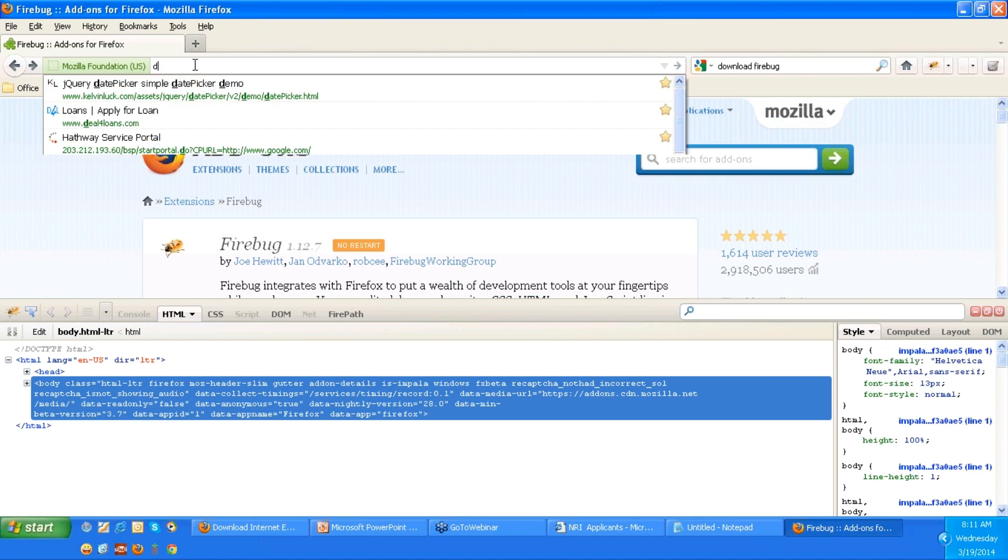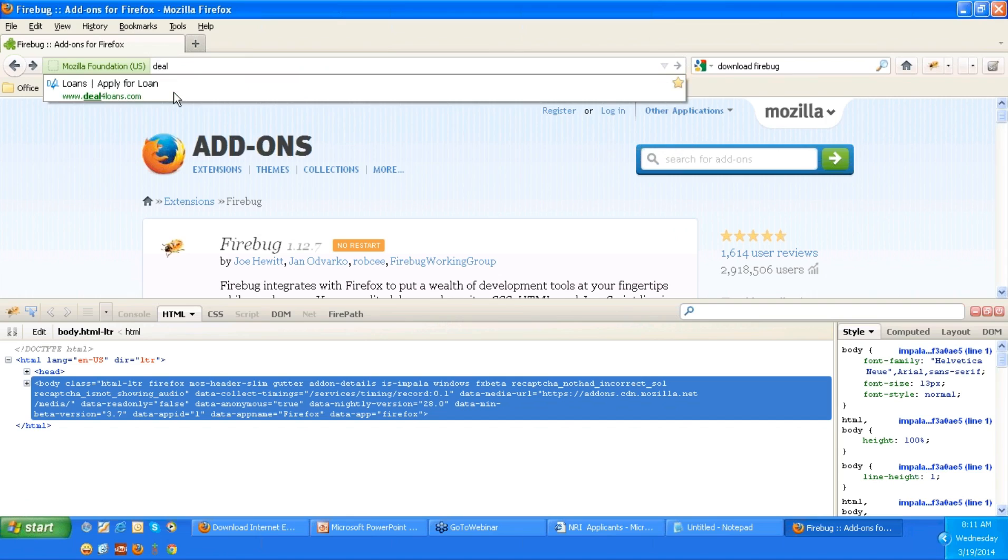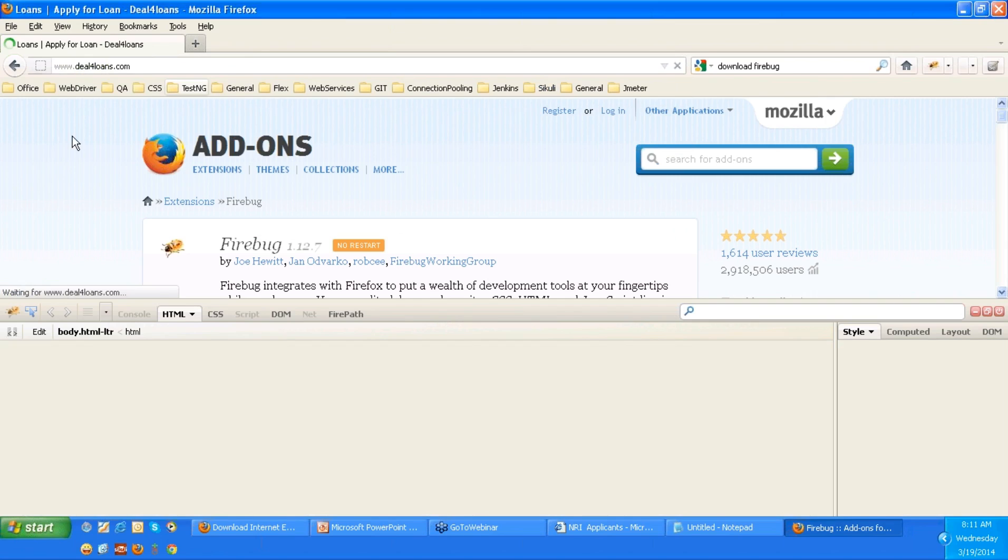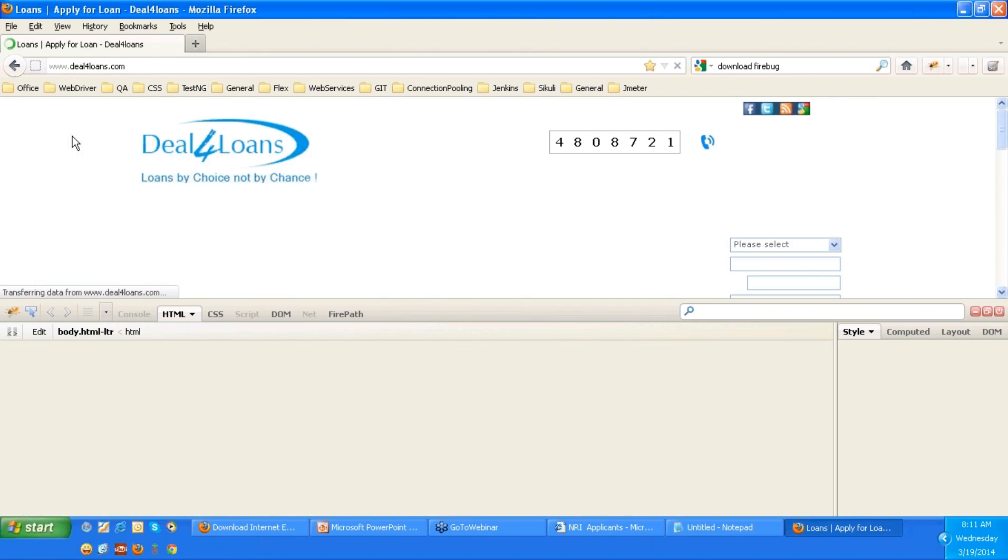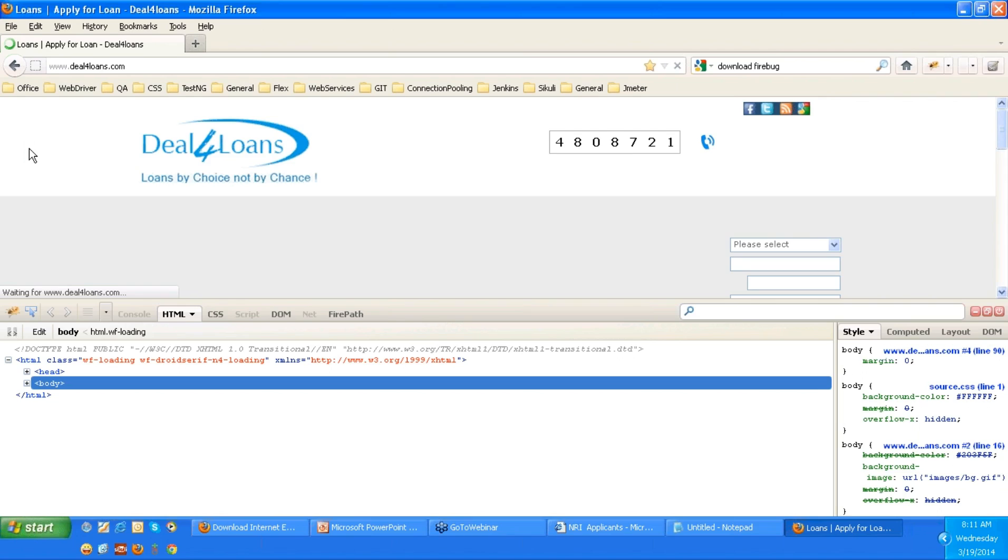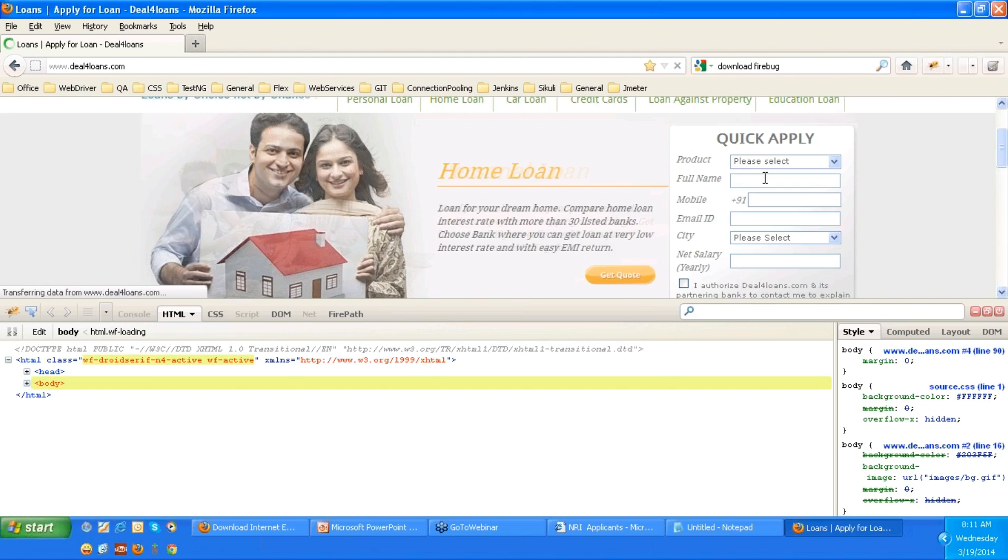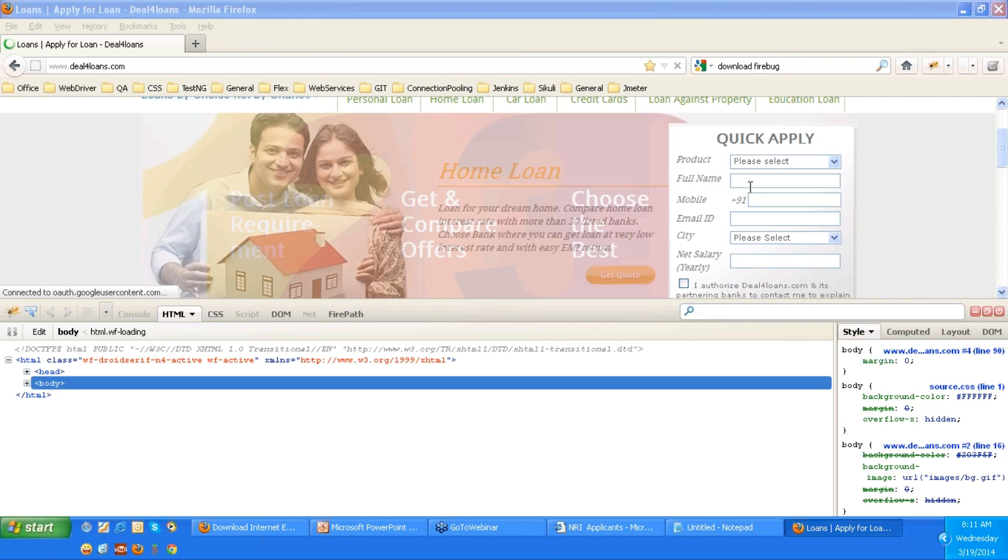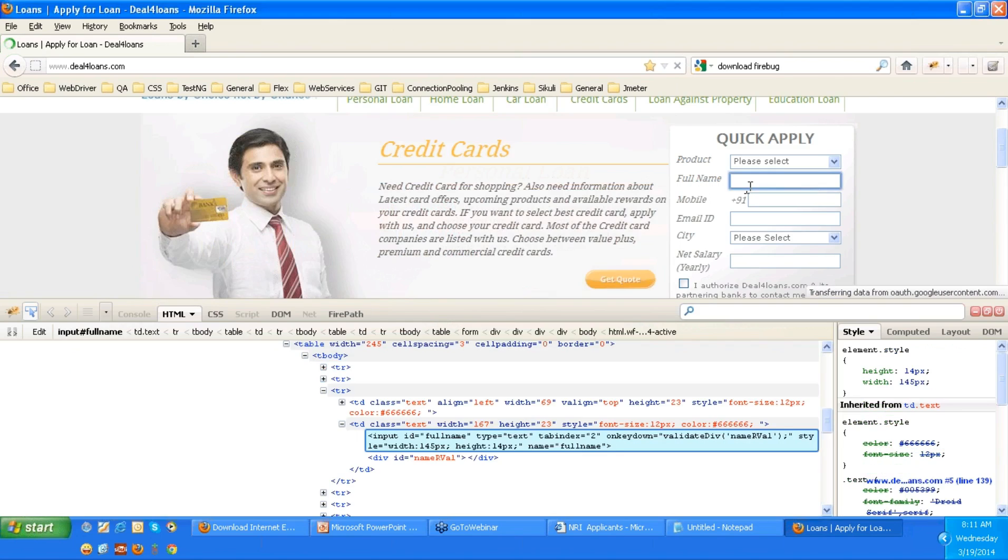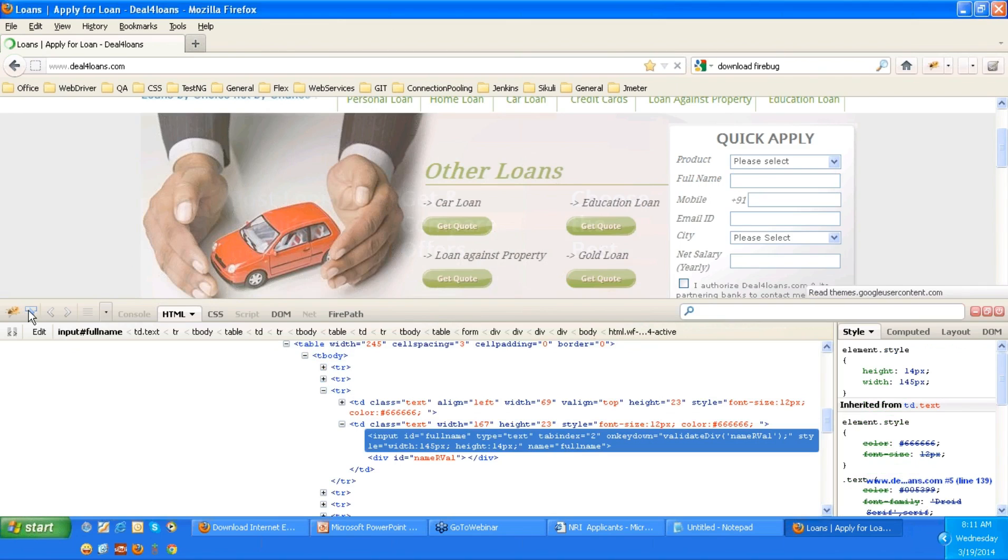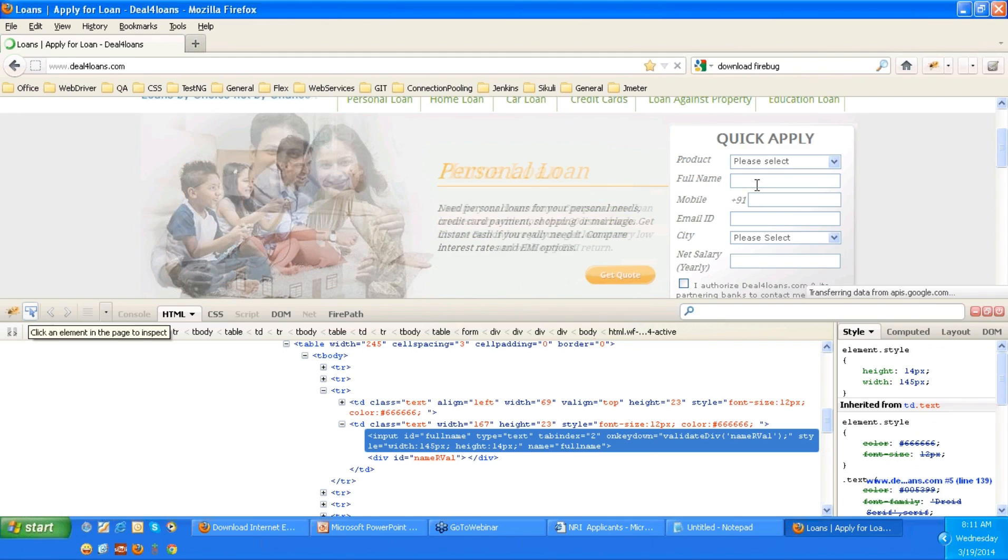Here I want to take a website called dealforloans. I want to identify this particular text box called full name text box. So take a pointer, which is similar to IE developer toolbar. Click on that pointer, place the cursor on the required element. So when I click on this, immediately that element got highlighted.